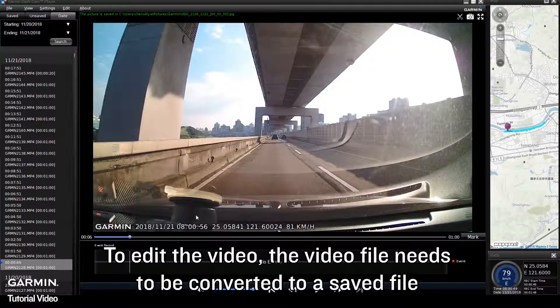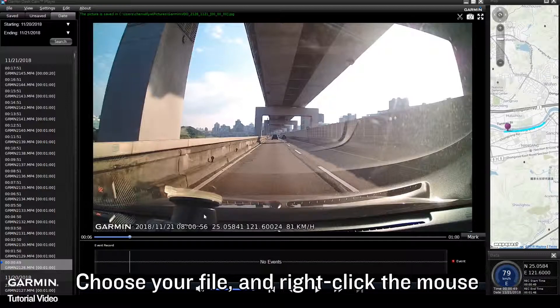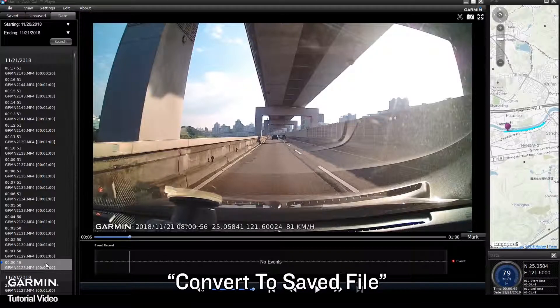To edit the video, the video file needs to be converted to a saved file. Choose your file and right click the mouse, then select Convert to Saved File.